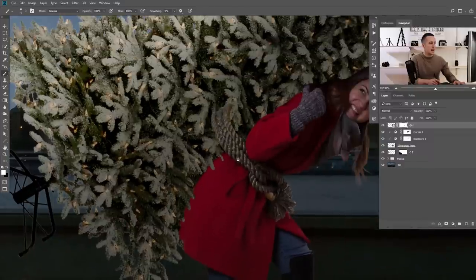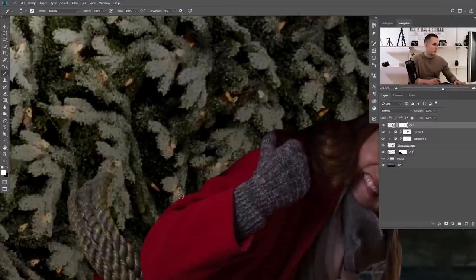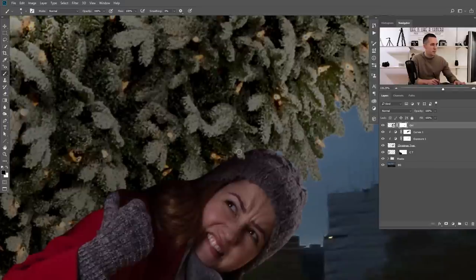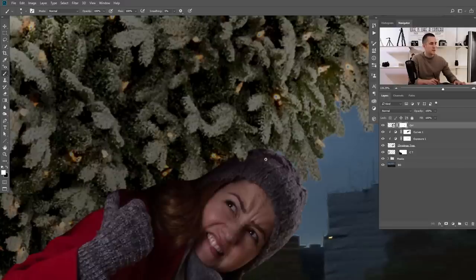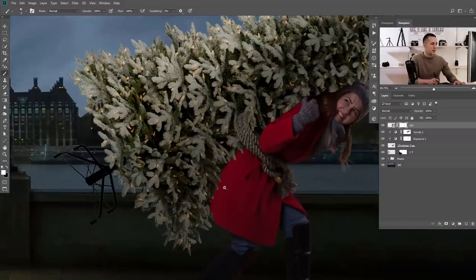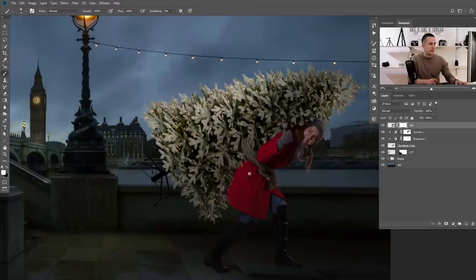That looks really nice. I'll add a small branch on the hat too. As you can see, we have some branches over her coat. The next step is to add a shadow to glue the Christmas tree onto her back — that will make it look even better.